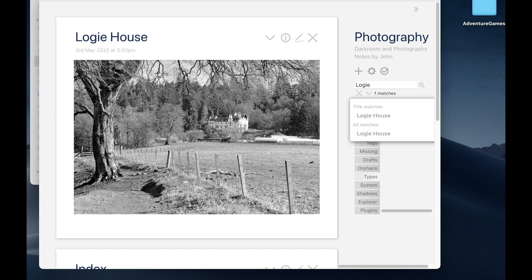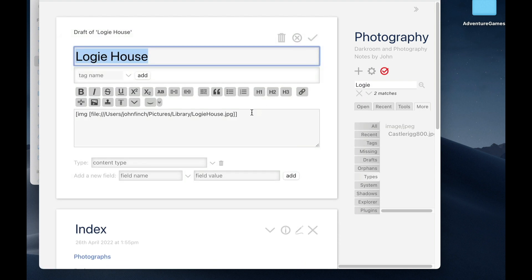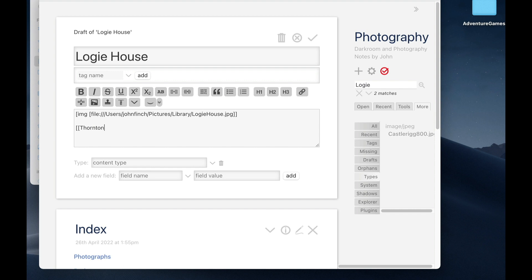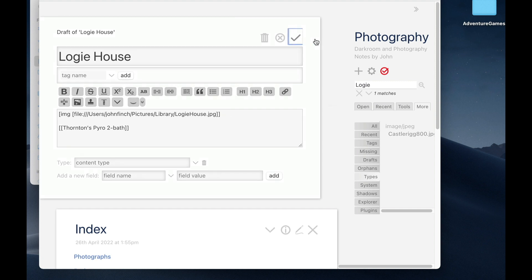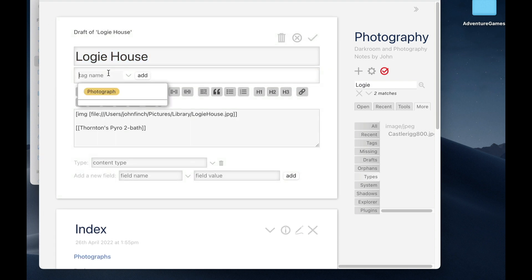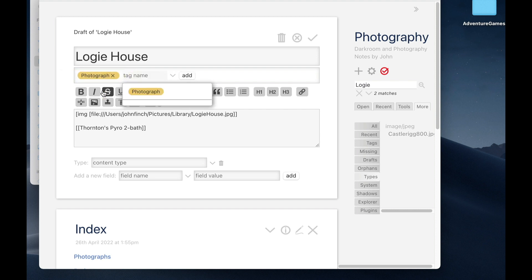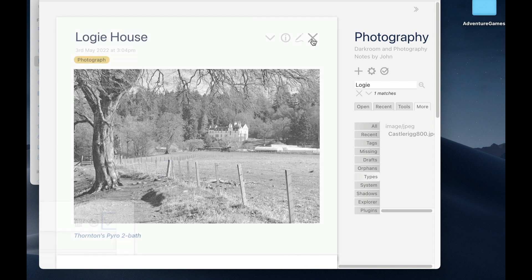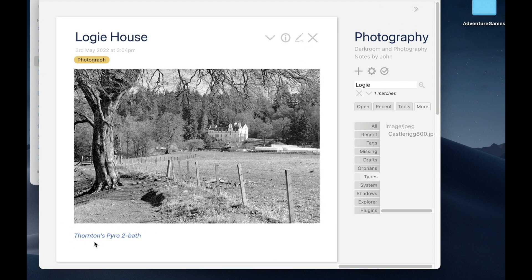Now, Logie House was developed with Thornton's Pyro 2 Bath. And I want to make a record of that in this tiddler. So I'm going to go to edit, and I'm going to go down here and create a new tiddler called Thornton's Pyro 2 Bath. When I click the tick box, I can see the picture and underneath the developer that I used to develop it with. And you can see it's in italics because it doesn't exist yet. Before I move on, I nearly forgot again — I need to tag this photograph so that it will appear in my list of photographs. So let's click that to tag it and click the tick box.